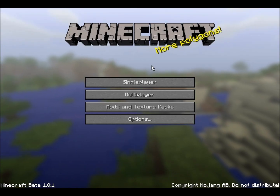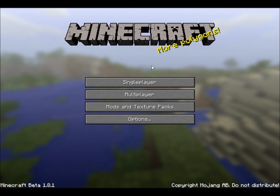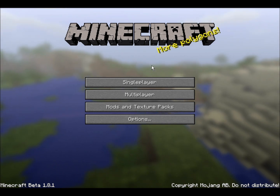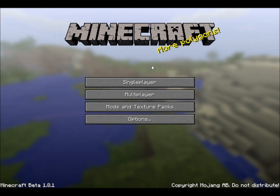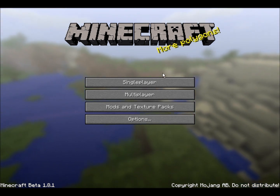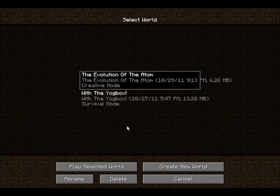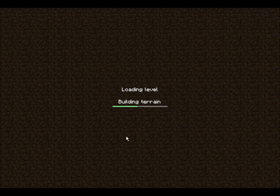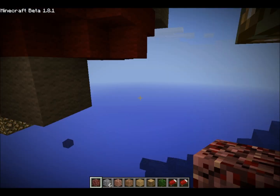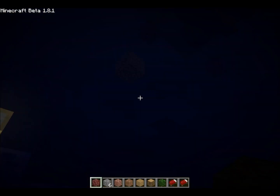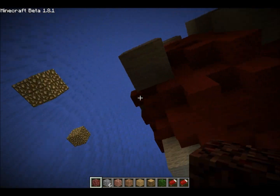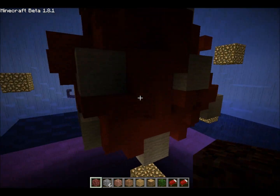Sorry, Minecraft and Fraps — my screen recorder — just crashed, so I had to restart everything. But no matter, it just took a second or two. And boom, okay, here we are again, right back where we left off.